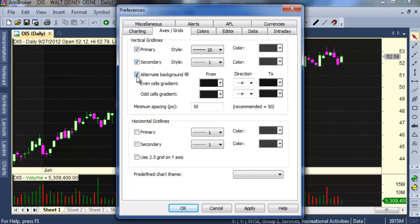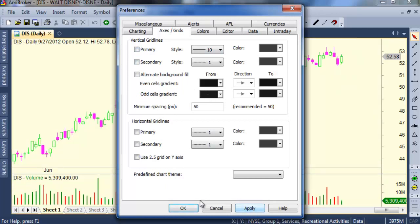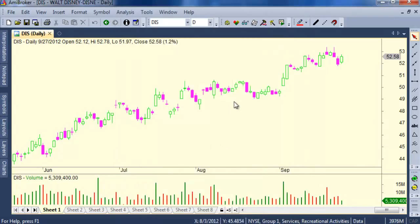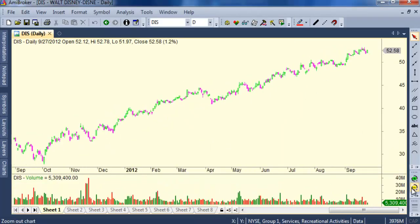In the Axis and Grid section, make the changes carefully and click Apply. You will see your color is changing.